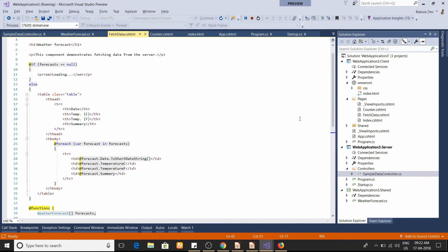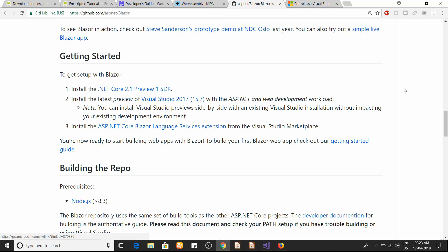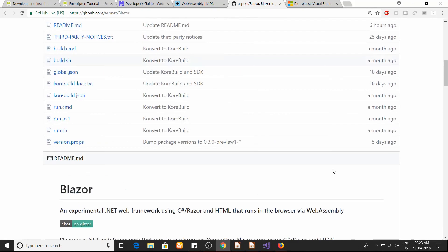That's it for this video. To reiterate: this is an experimental framework, so you should not build your production application on it. If you want to play around with it, download the preview version and try it out. If you want to contribute something to their repo, it's on GitHub at aspnet/Blazor — everything is written there, including what features they plan to provide in the future.